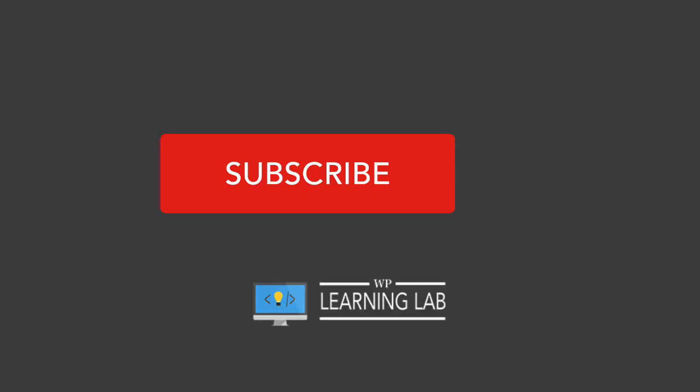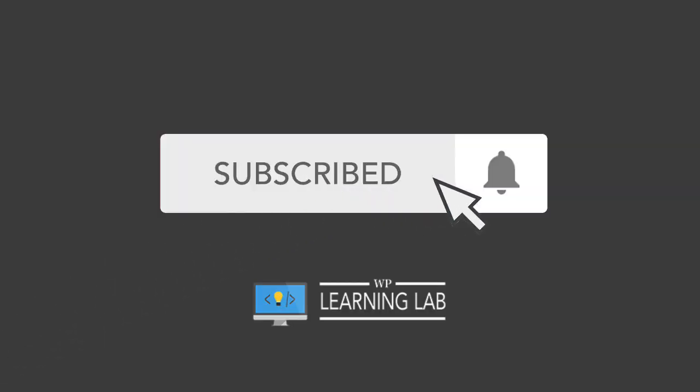If you're new here and you haven't done so yet, make sure you subscribe because I'm always sharing new WordPress tips, tricks, and hacks, and just ways to make your life easier and better with WordPress.